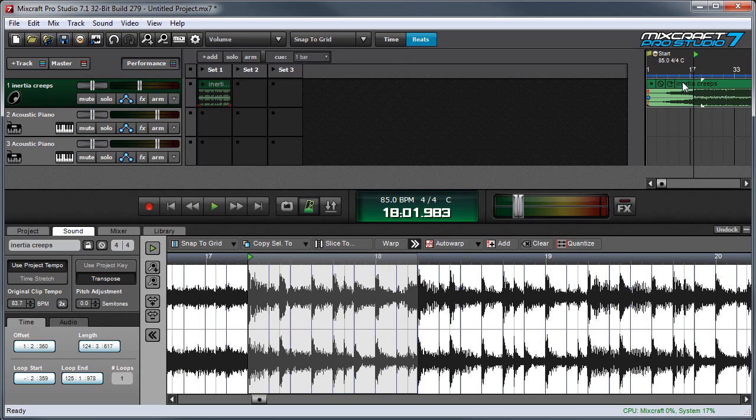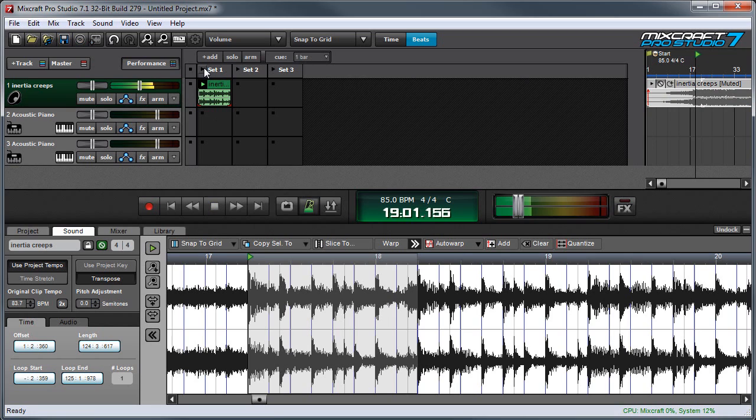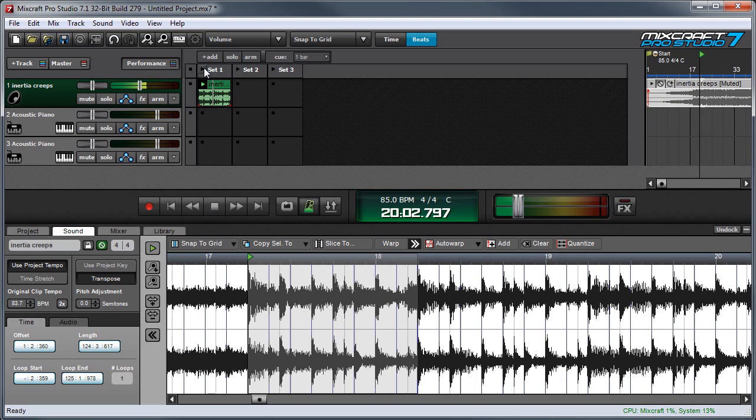And I'm going to mute this play back over here. And now when I play my selection play is in the performance panel.